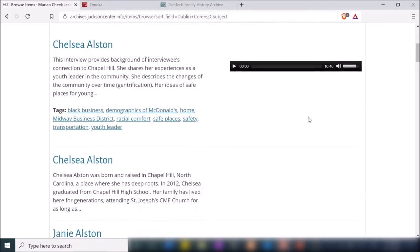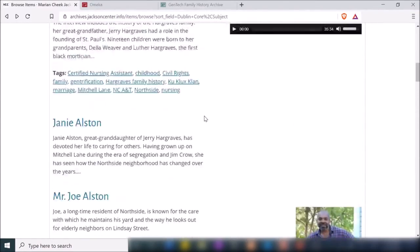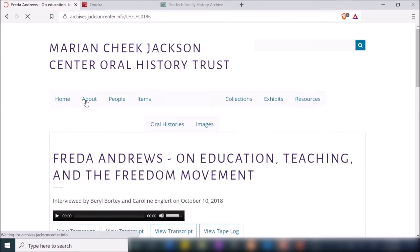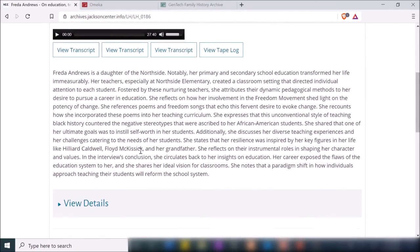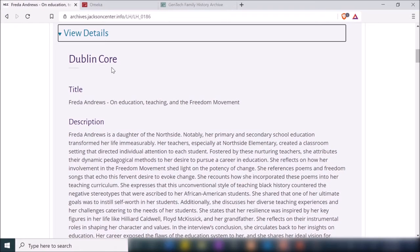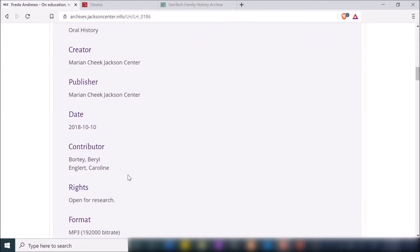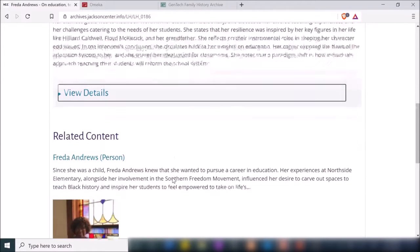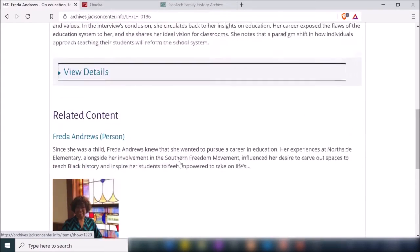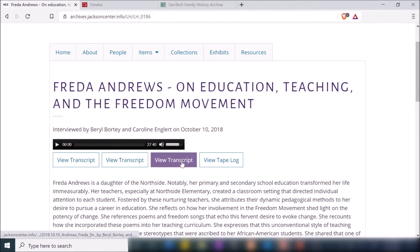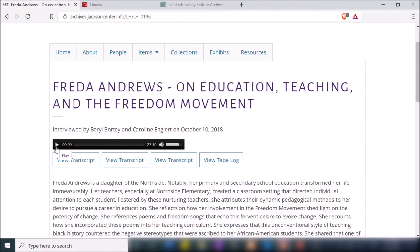If a user searches in the search box for one of those topics, they would come across this interview. You can also have items that incorporate images. Here they've listed what the item is, given a brief summary of the individual being interviewed, and some additional details — this is really where you get into the metadata with the Dublin Core metadata element set standards: title, description, subject, type, creator, publisher, and more.